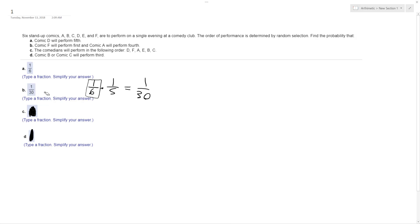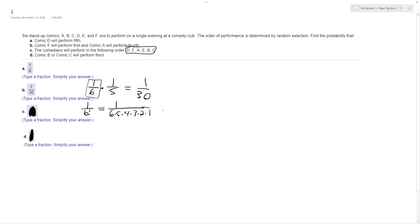So, the comedians will perform in the following order. This is an exact order: D, F, A, E, B, C. So that's going to be one over six factorial, or one over six times five times four times three times two times one, which is equal to one over 720.